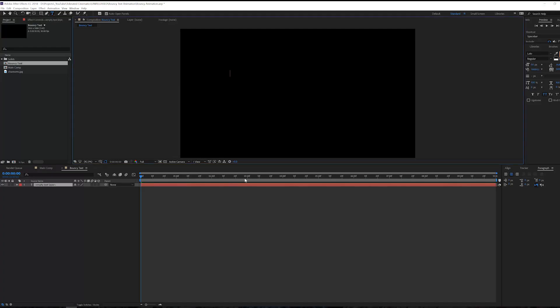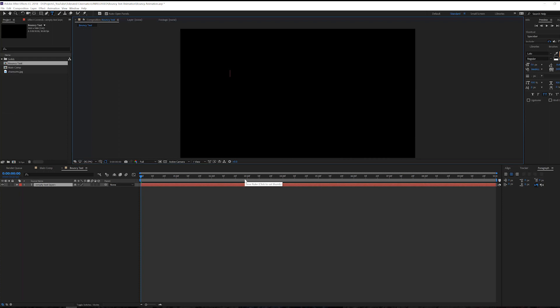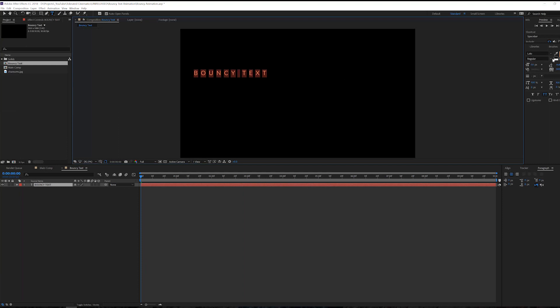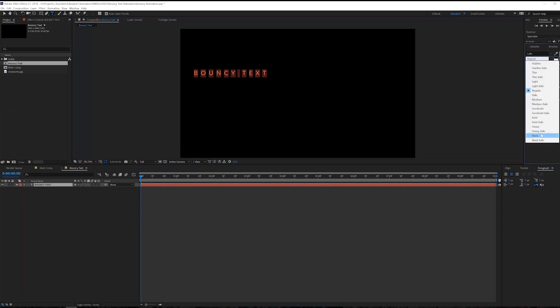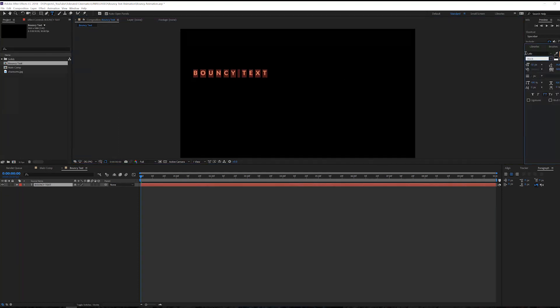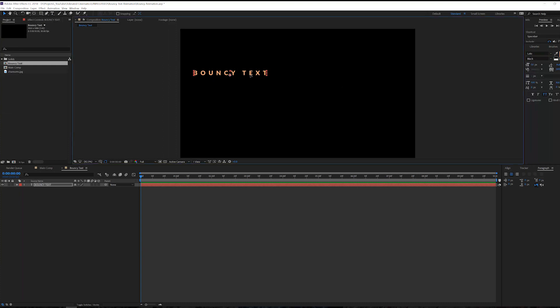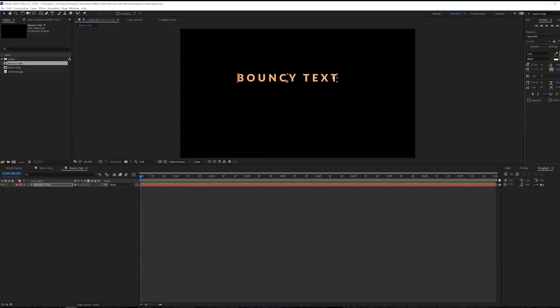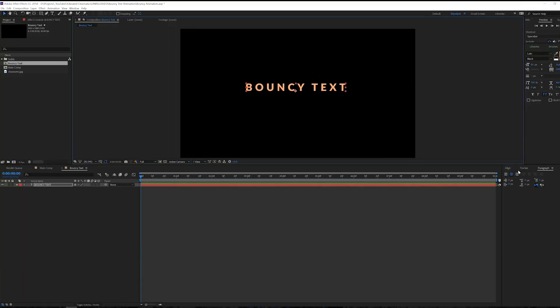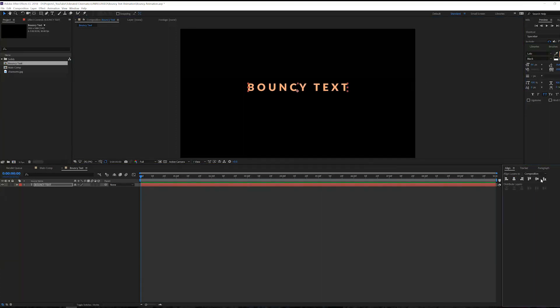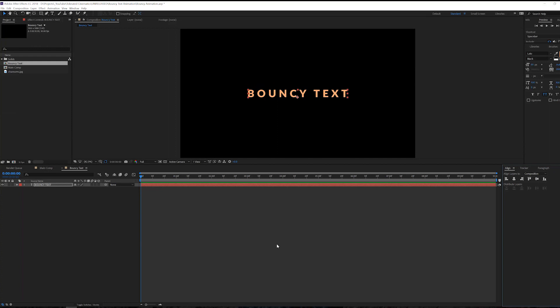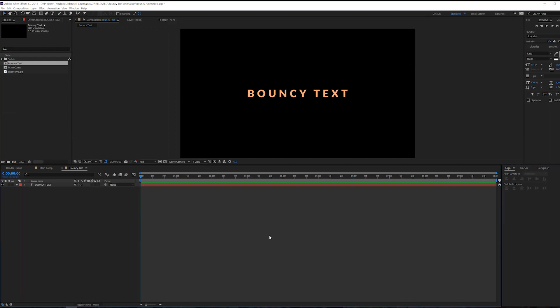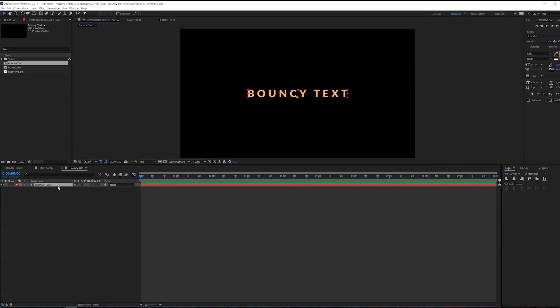We will go to the text tool and click right here and just write something, so bouncy text. There we go. Maybe we want to make it a little bit thicker so I'm going to be using the Lato font with the black boldness of text right here, make it a little bit bigger and maybe a little bit closer together. There we go. Now we have a nice text. We can go to the align tool right here and actually center our text to our composition.